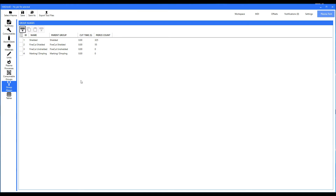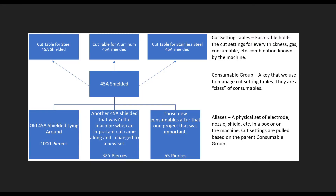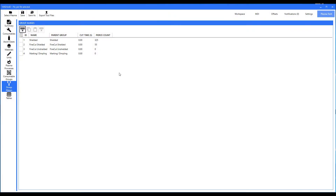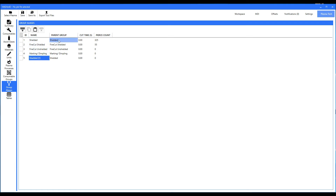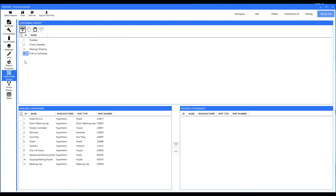Now let's take a look at our scenario. We had our nozzle with 325 pierces but we want to put a brand new one in — the exact same kind of nozzle. We're going to select the nozzle that was in there, hit the copy button, then paste it. Here's our new nozzle right here. Now we're going to zero out the pierce count because it's a brand new nozzle. At this point we have two nozzles that are based on the parent group shielded — that's the important thing, and that's what it got from the consumables over here.